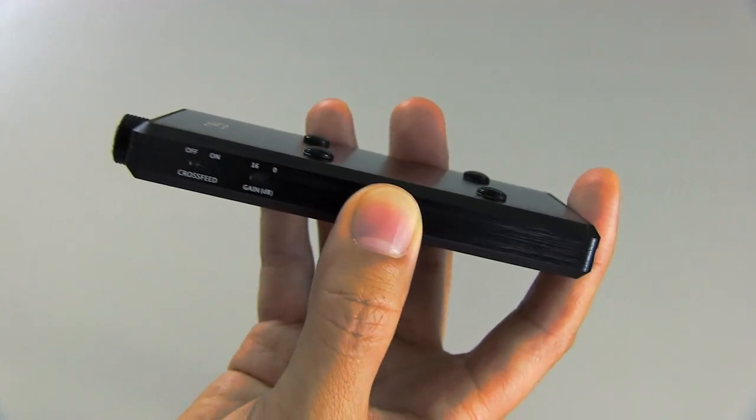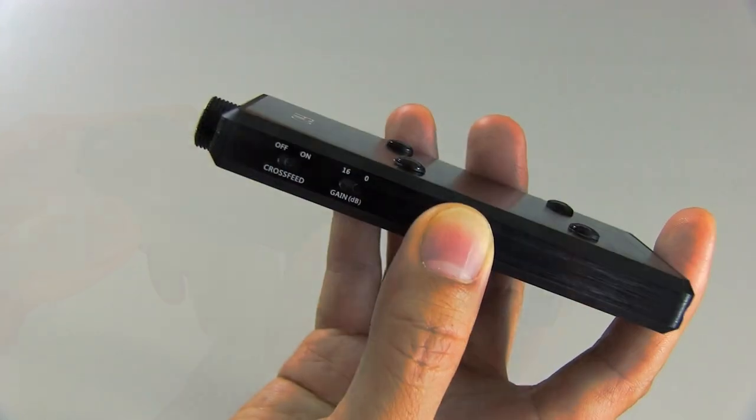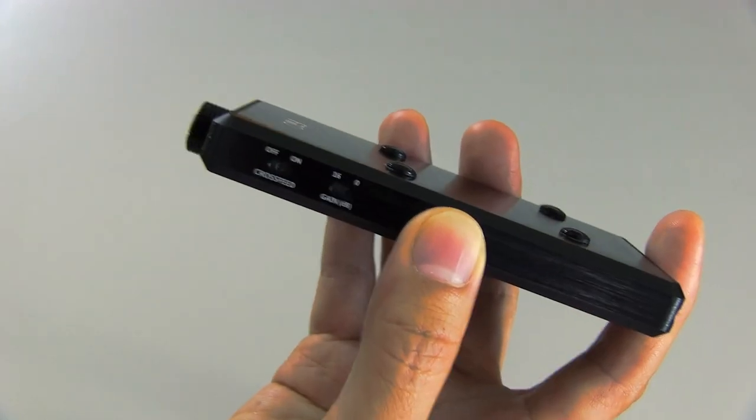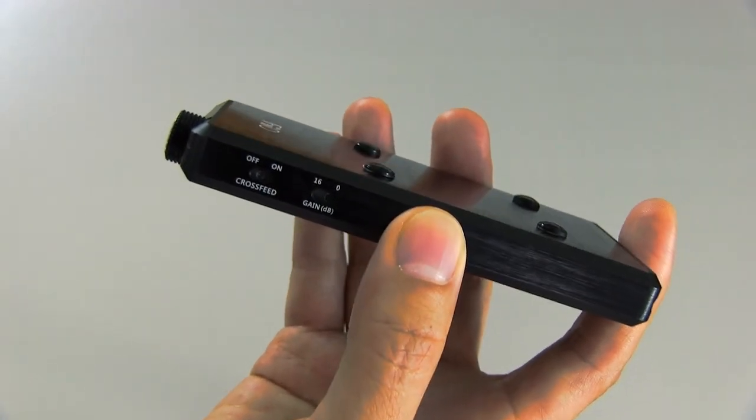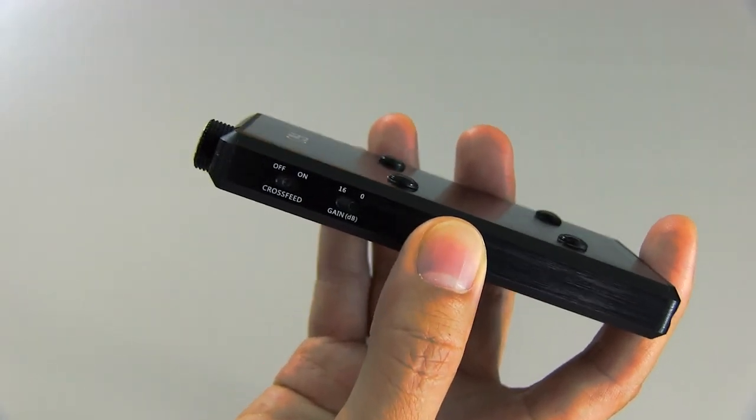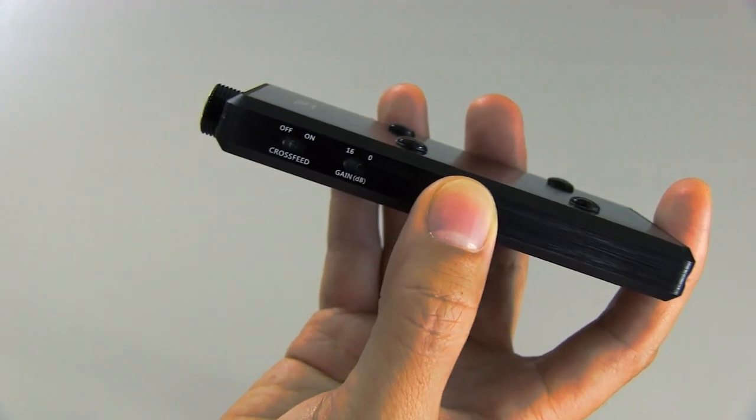So on this amplifier, I don't really use the cross-feed very much just because I prefer, I generally prefer not to use those. Some people really like it, though, and it does provide a less fatiguing sound.